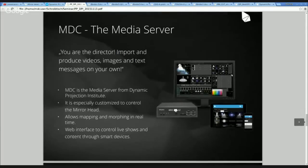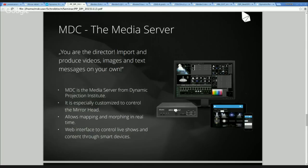Our second main product is the MDCX media server. It's a very state-of-the-art combination of hardware and software to control the mirror head, media content, and output devices. The media controlling software MDC offers functions like media manipulation, geometric correction, seamless transformations, presets, ArtNet, DMX control, and all that kind.